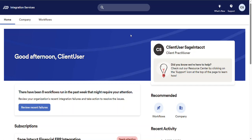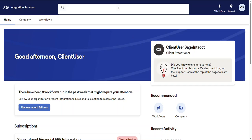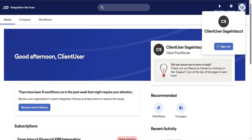Now in the middle of the header you'll find a global search feature and to the right you'll find a what's new button, a support button, and also a way to sign out of the application.